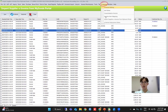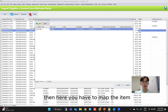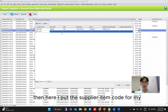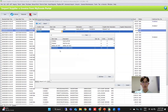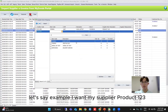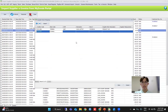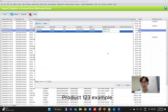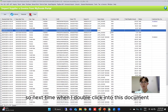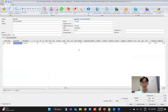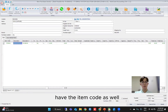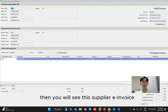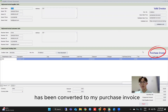For the mapping, go under the e-invoice tab and then under Supplier Item Mapping. Here you have to map the item as well as the supplier. My supplier is my Amazon supplier. Then put the supplier item code — as an example, I want my supplier's Product123 to always map to my ASUS laptop. Click on ASUS laptop and type in the supplier's item description: Product123. Then click save. Next time when you convert to purchase invoice, you will see the invoice has the item code as well. Click save and yes. The supplier invoice has been converted to your purchase invoice.